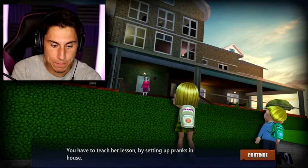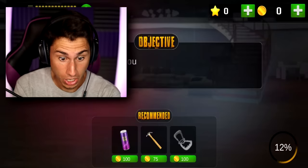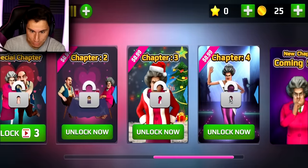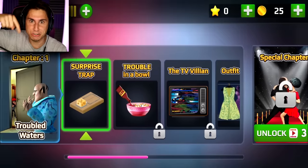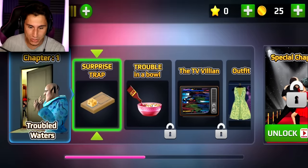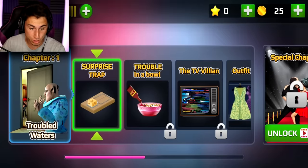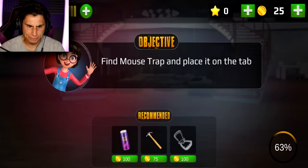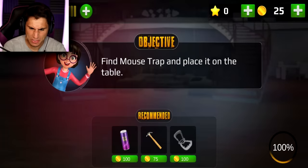You have to teach her a lesson by setting up pranks in her house. There are a ton of levels to this game — if you want to see a series, let me know in the comments, also hit that like button and subscribe. Chapter One: Troubled Waters — objective: find the mousetrap and place it on the table.